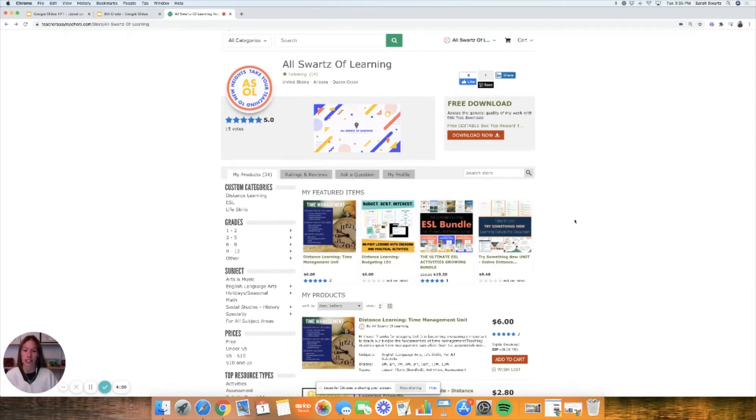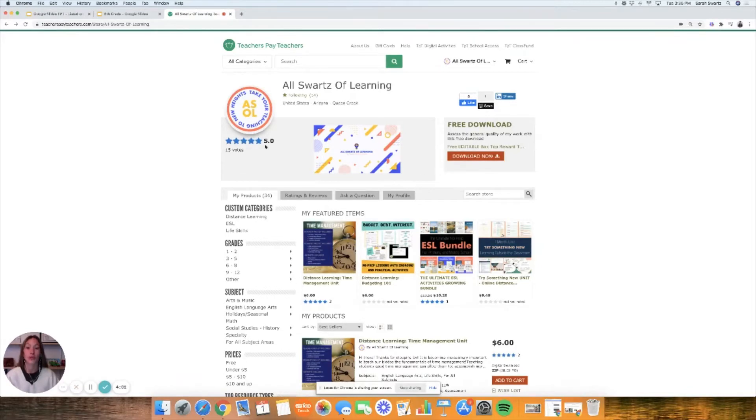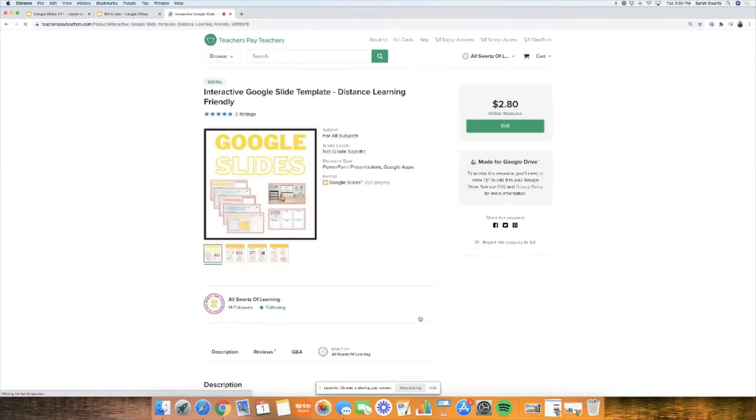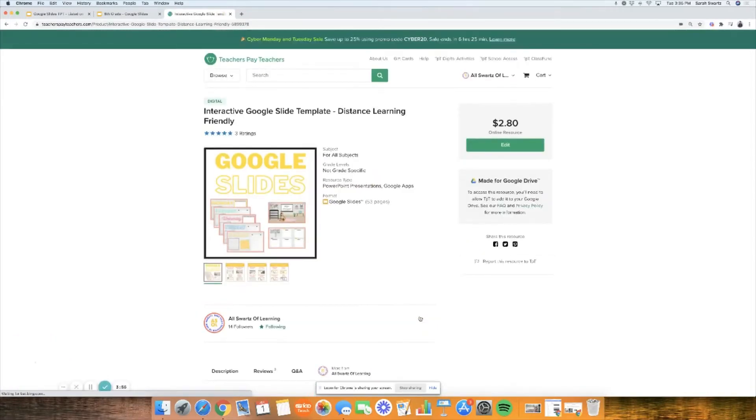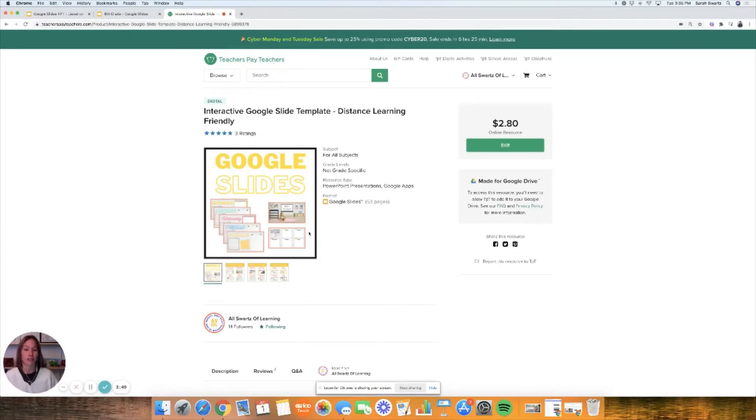I'm here at Teachers Pay Teachers in my online store at All Sorts of Learning. If you go to my interactive Google slide template, and I will leave that link in the description below, you will find my Google slides.